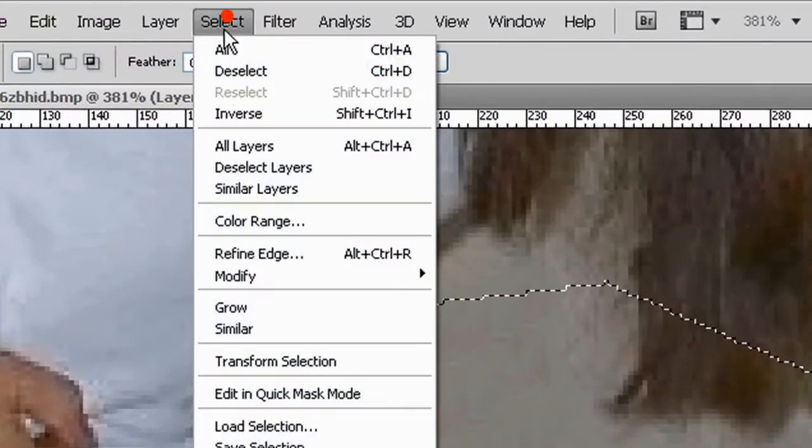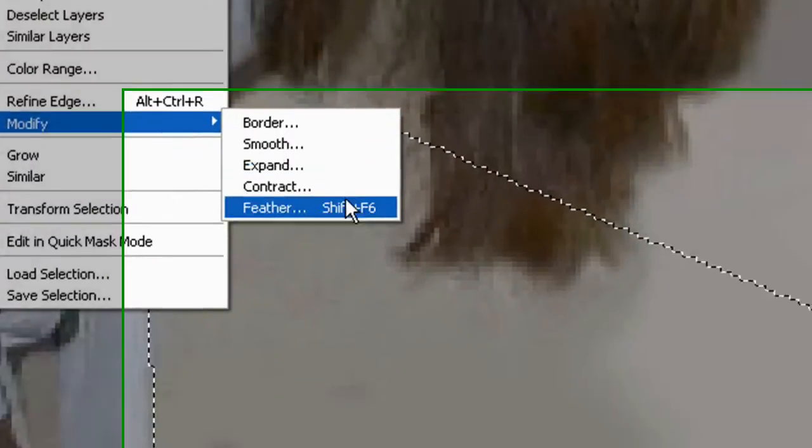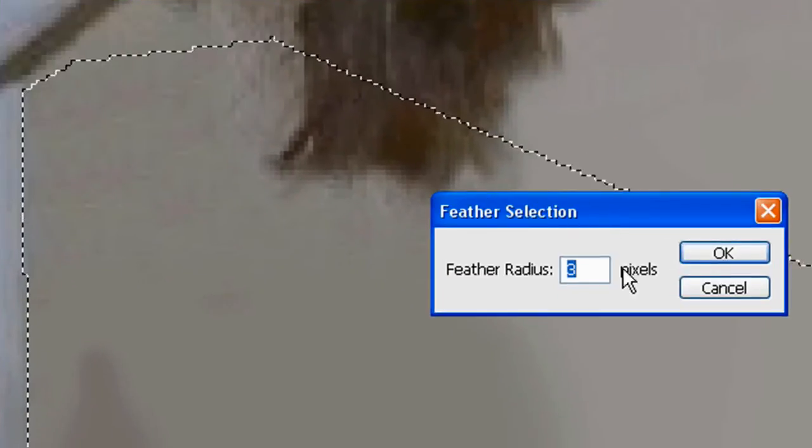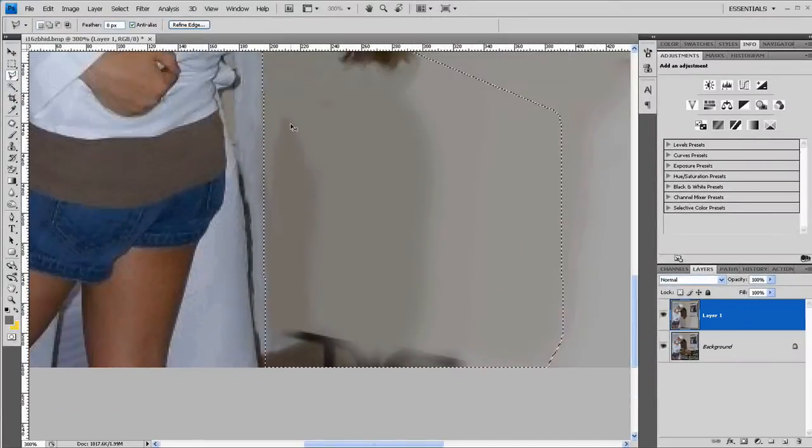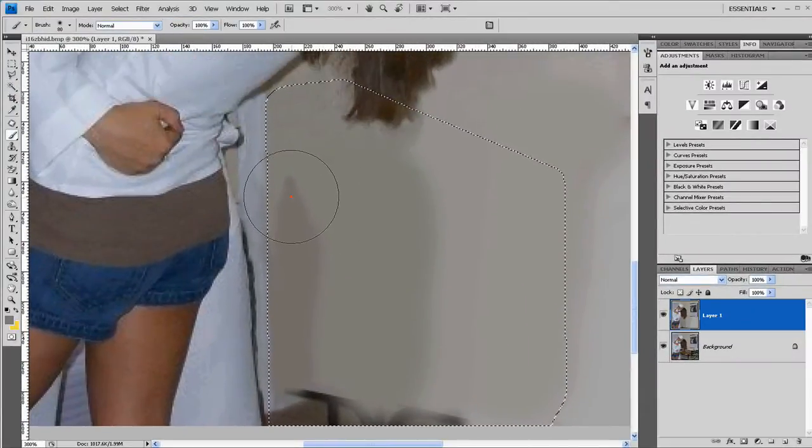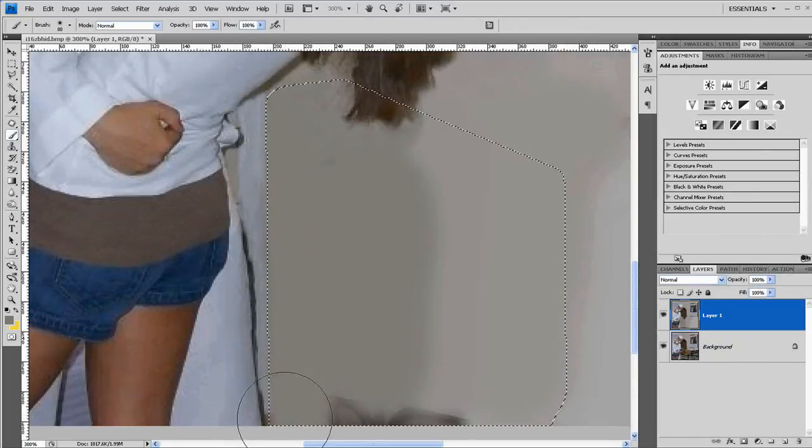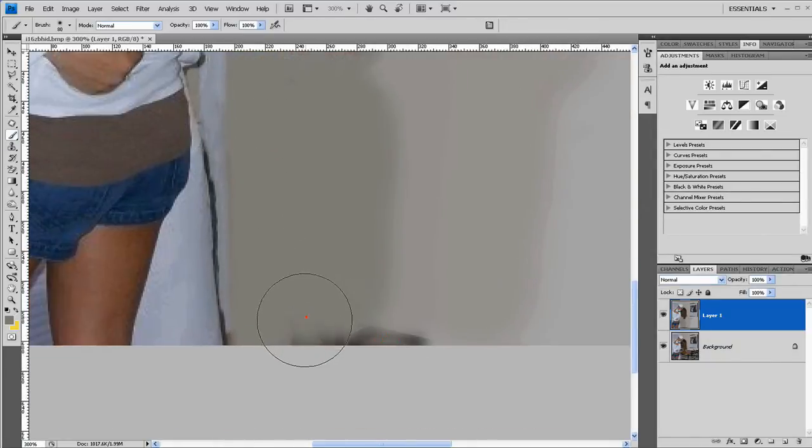I'm going to soften the selection feather by three pixels. And now using the color from up here I'm just going to paint right up towards that selection and it'll create a nice hard border.